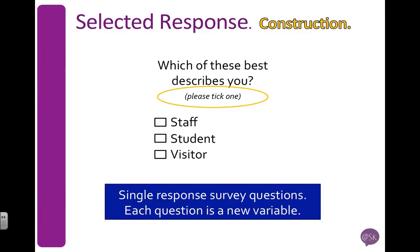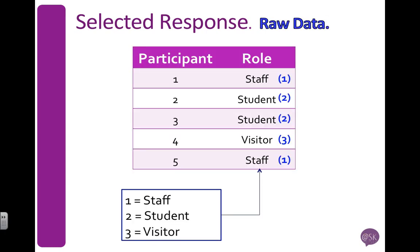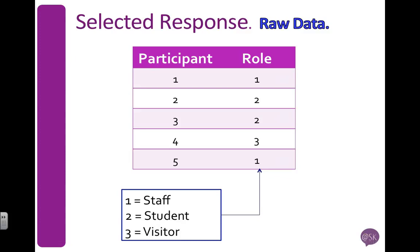So that's how we would code, enter, and define a single response question from a questionnaire. That's a question where a participant can only choose one option. Remember to code your data first before you enter it into SPSS.